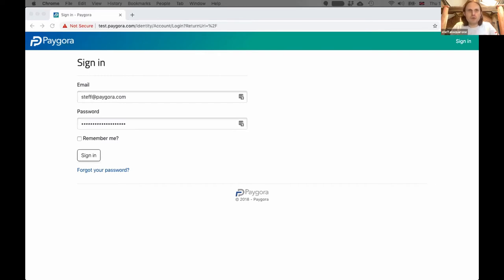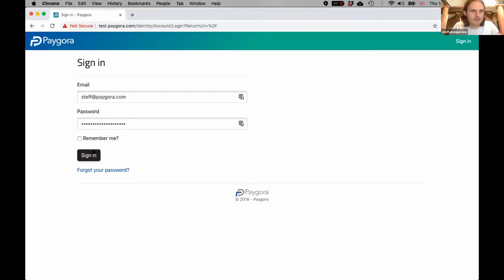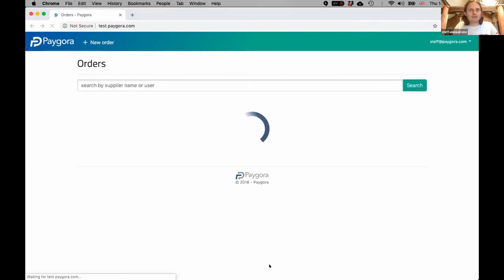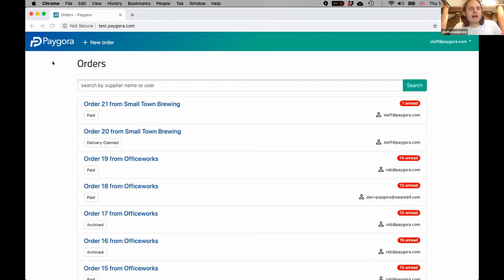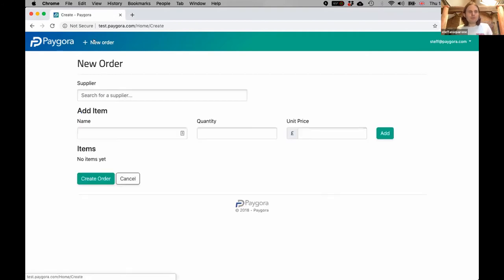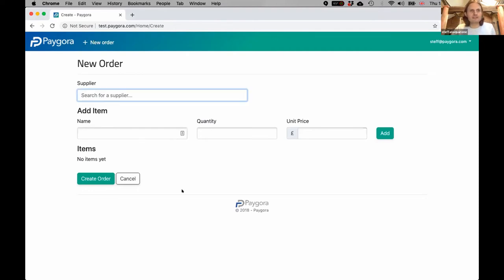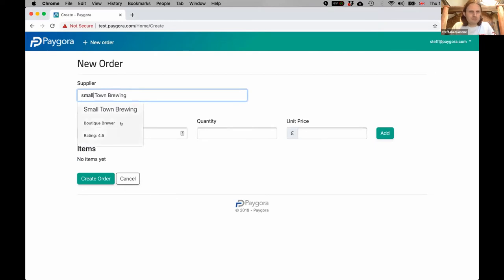I think I'll just show you how it works. I'm going to sign in here. This is the Paygora app—it's a web app, it's a PWA. I am the buyer and I'm going to click here to start a new order. I'm going to order from a supplier that is in the system, so both buyer and supplier have the app. I'm going to order something from Small Town Brewing.